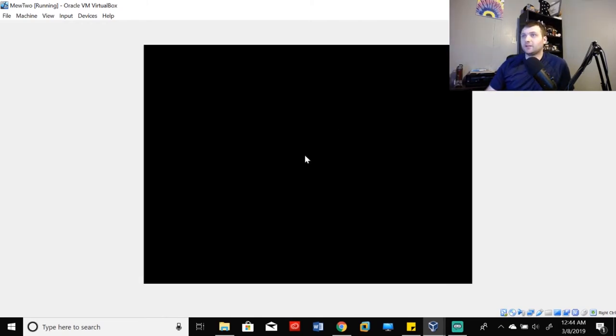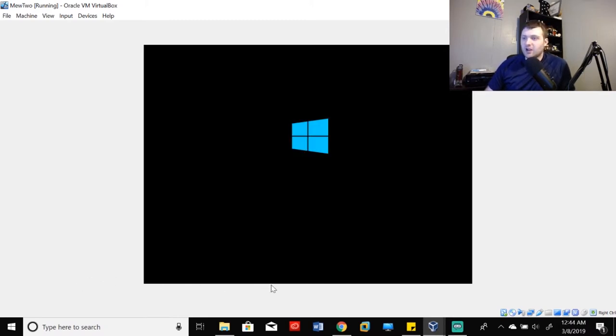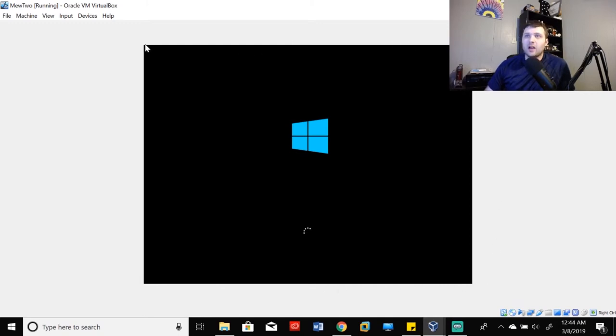So it does take a couple of minutes, you'll see the box resize a couple of times. And hopefully, this window will resize for us as soon as we manage to get logged into the machine.